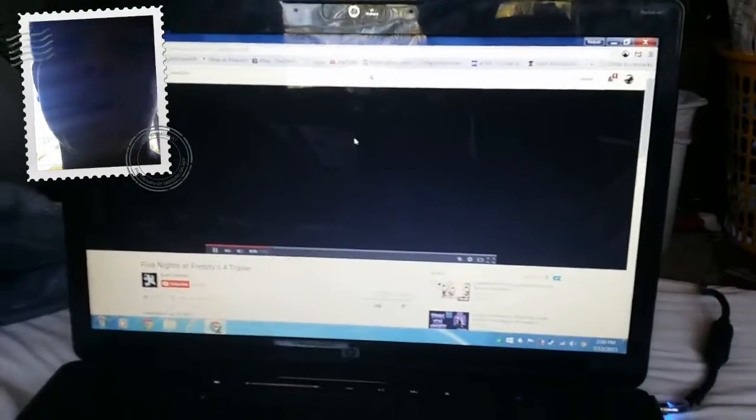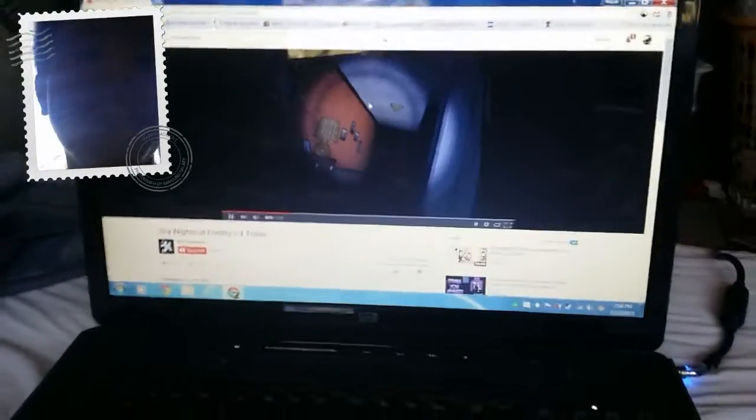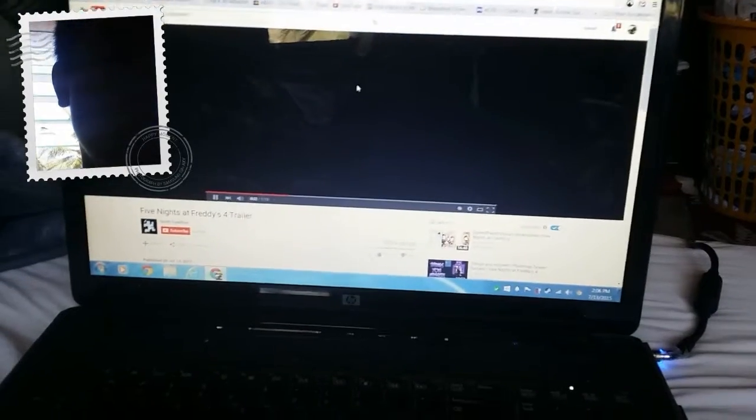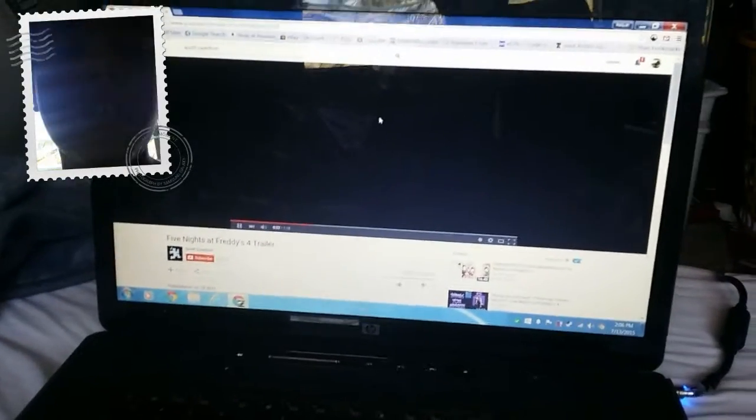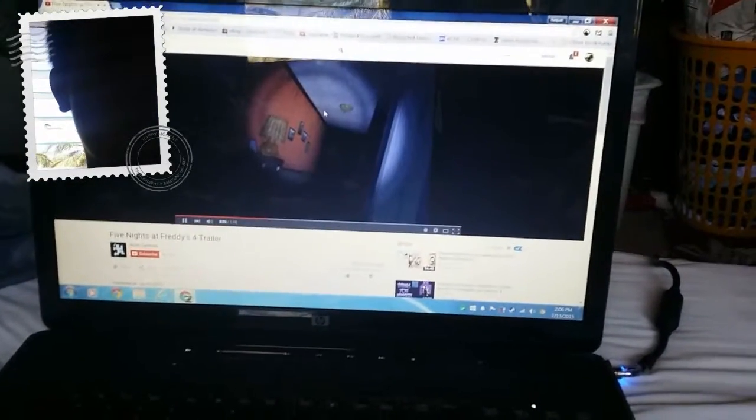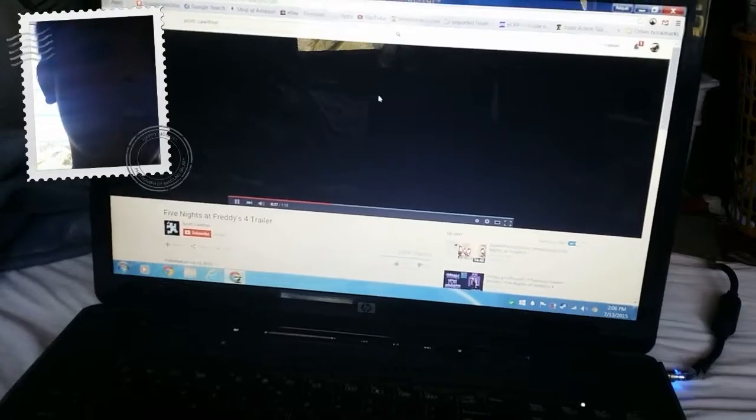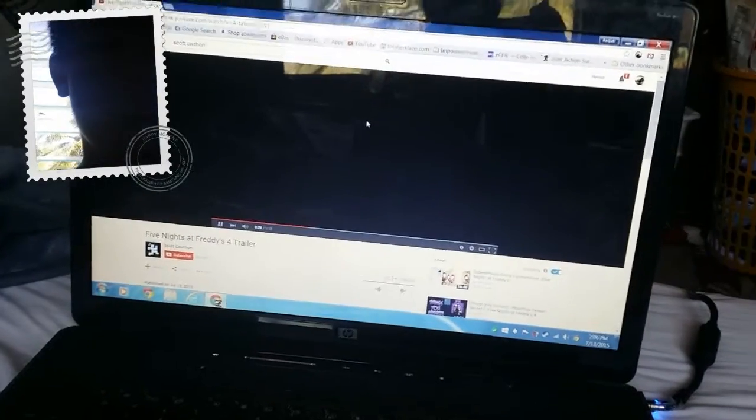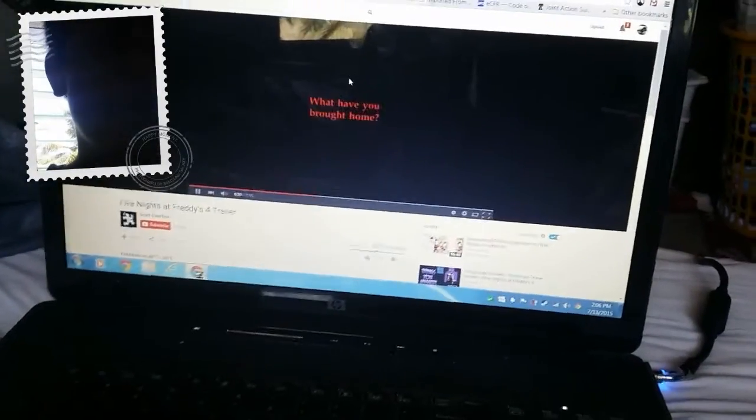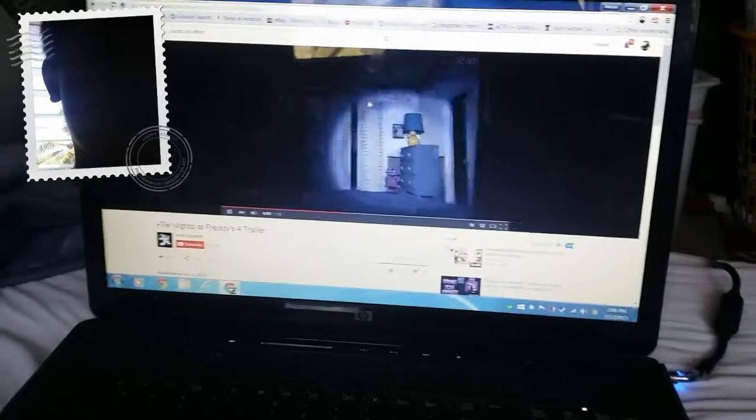Five Nights at Freddy's, that's what I'm playing. There's nothing there, nothing's there. Oh my god, what have you brought, whatever.